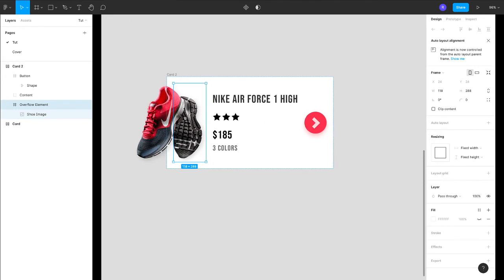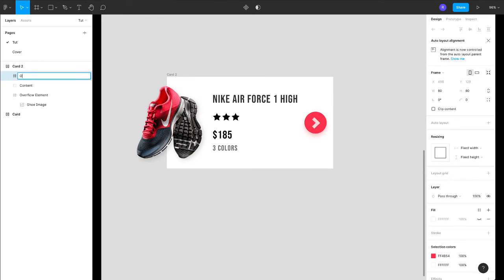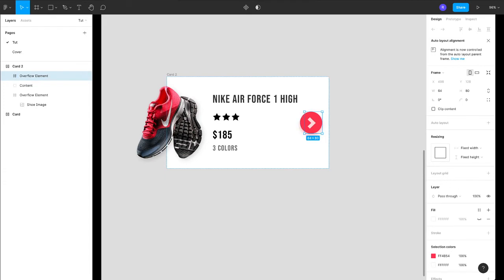Similarly, same technique we can use this for button. Let's put this in a frame, let's call it overflow element, let's reduce the parent frame.